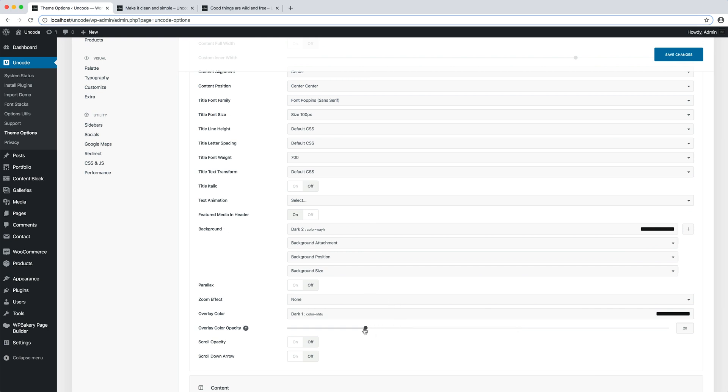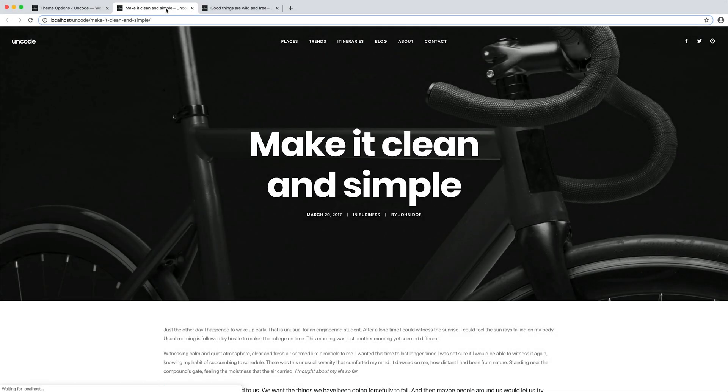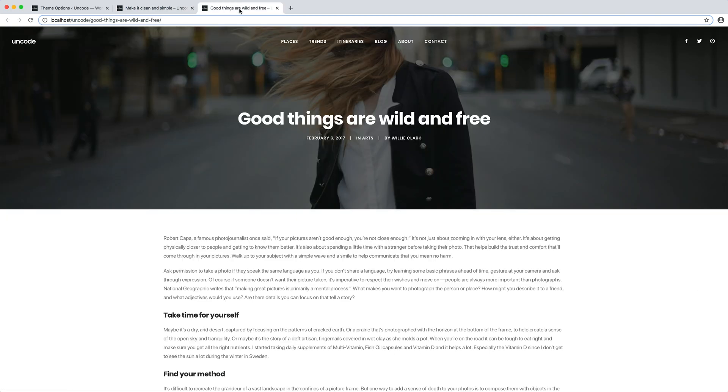OK. I save theme options and refresh the pages to preview the result. As we can see, they have all been modified thanks to the theme options. Pretty good.